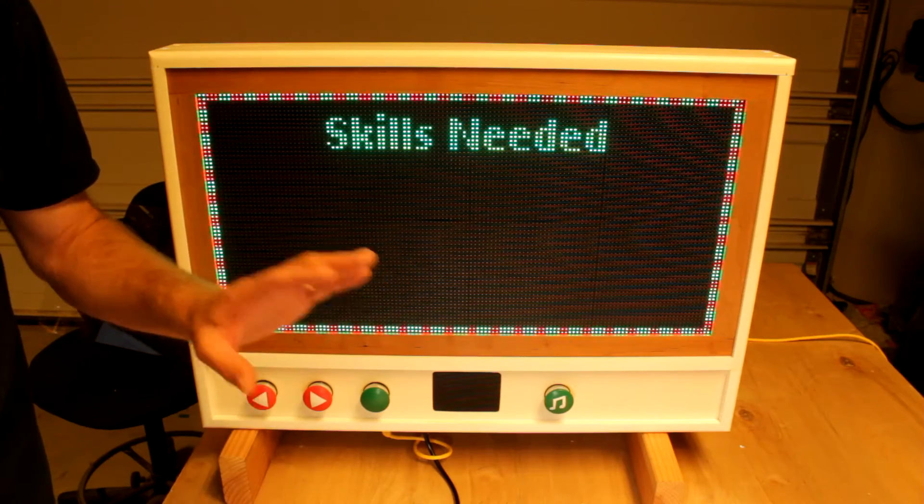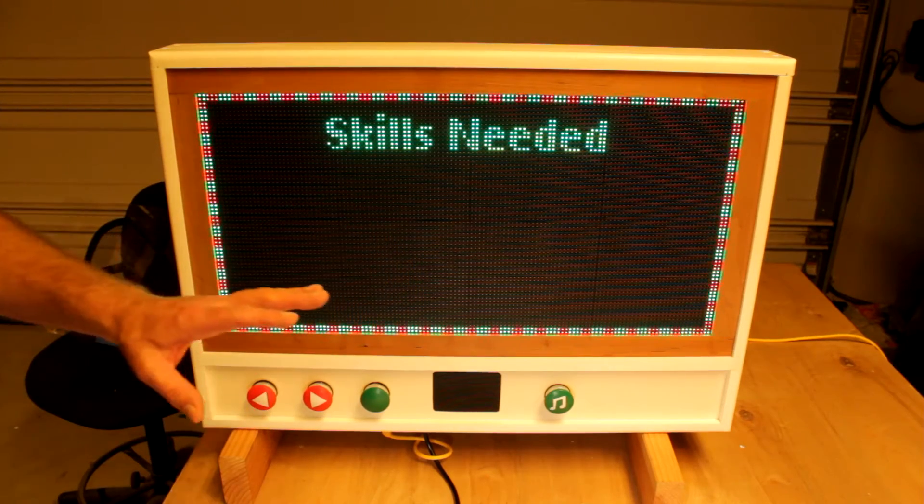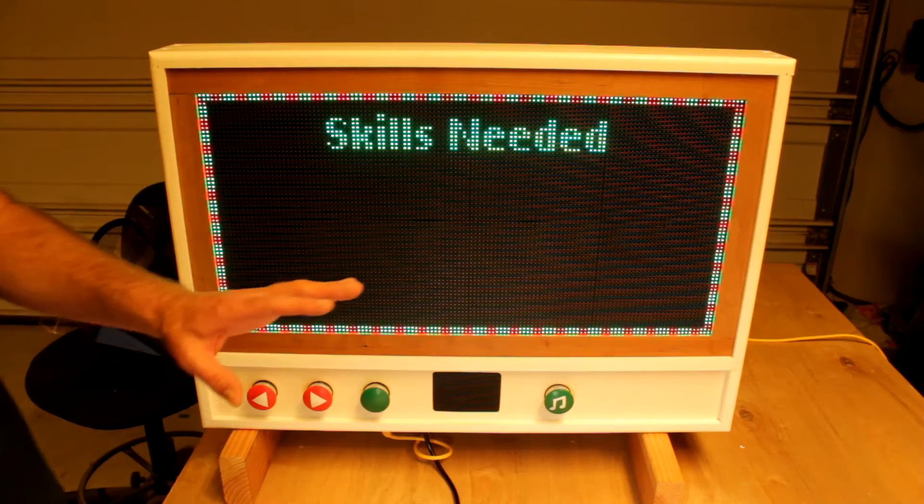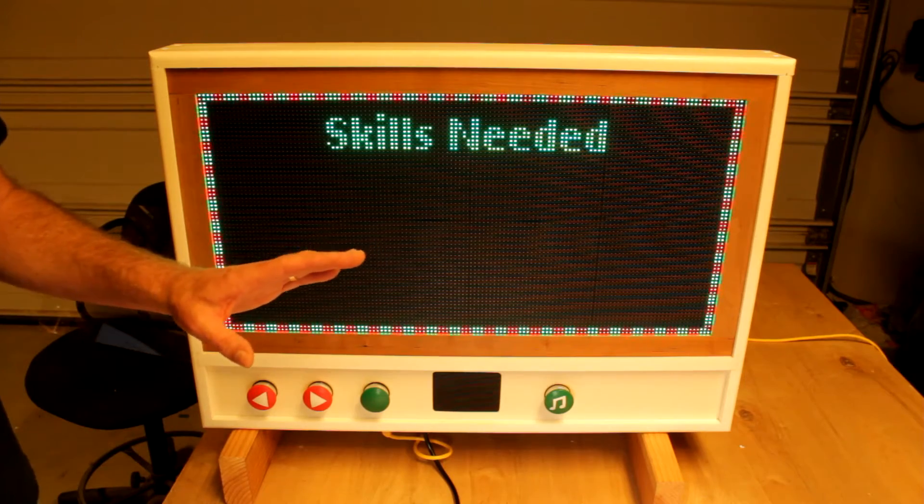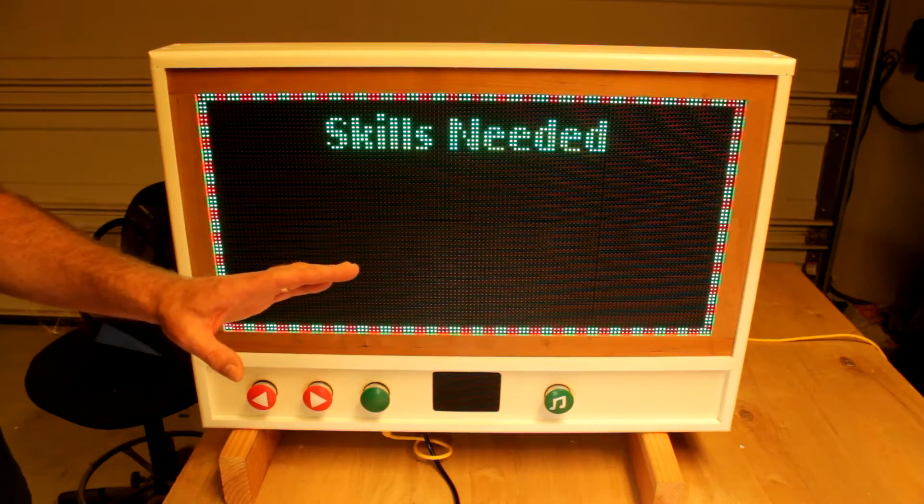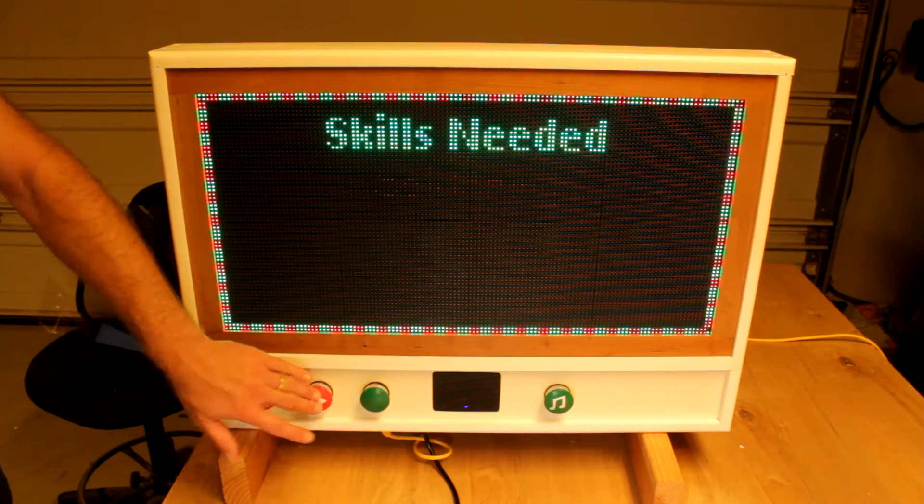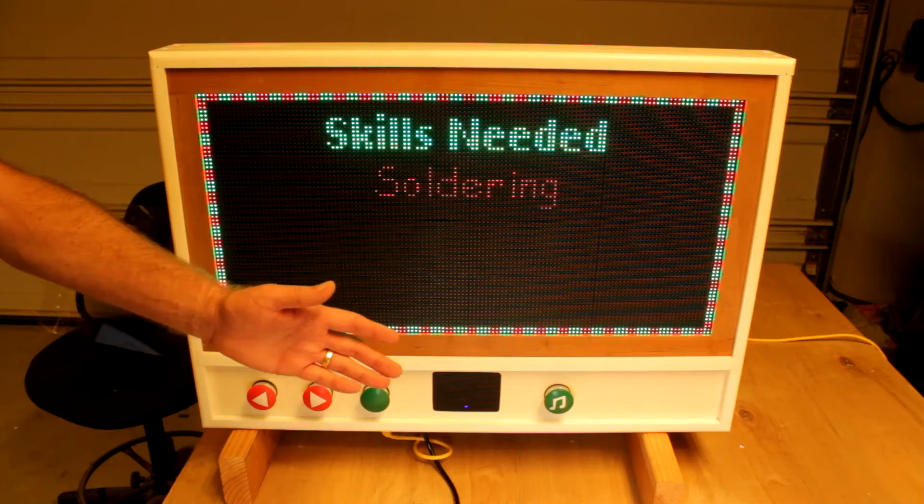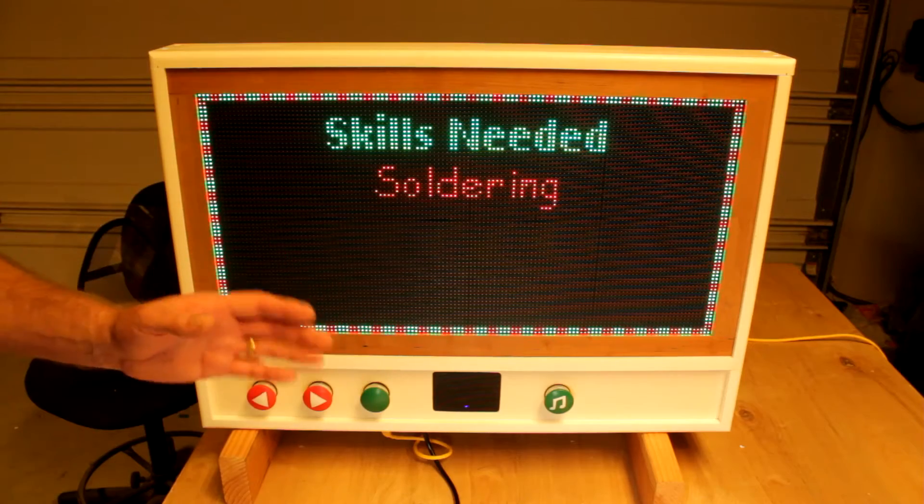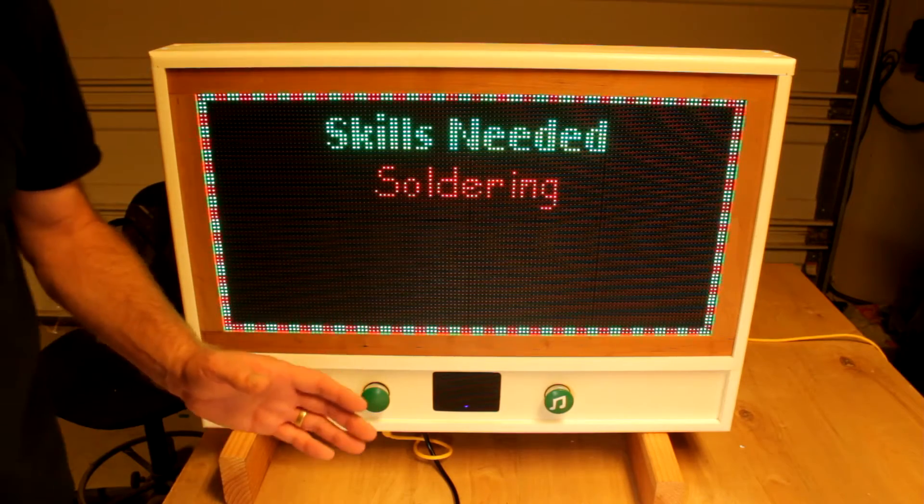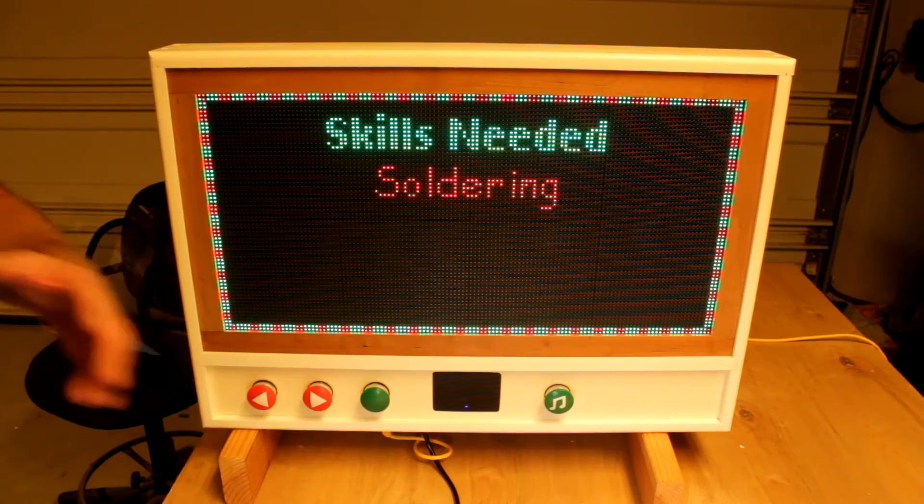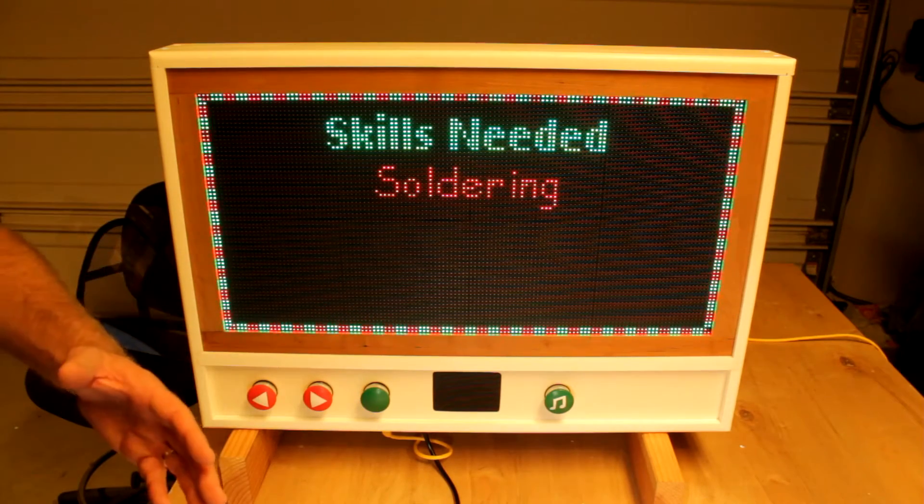Difficulty? Probably intermediate to advanced, simply because of the skills needed to put it all together. First off, soldering.